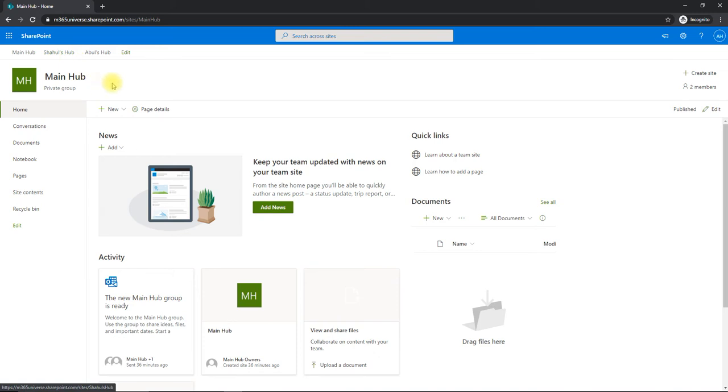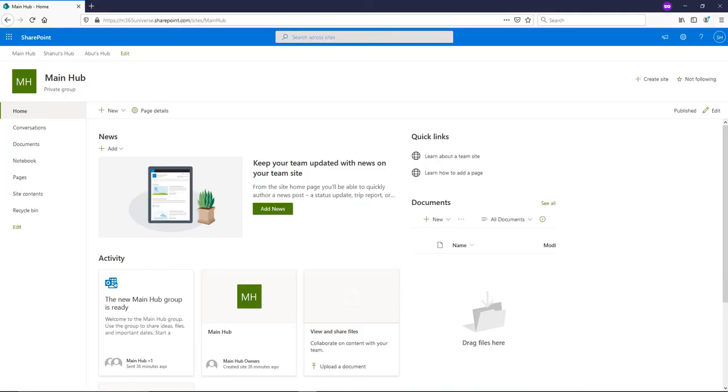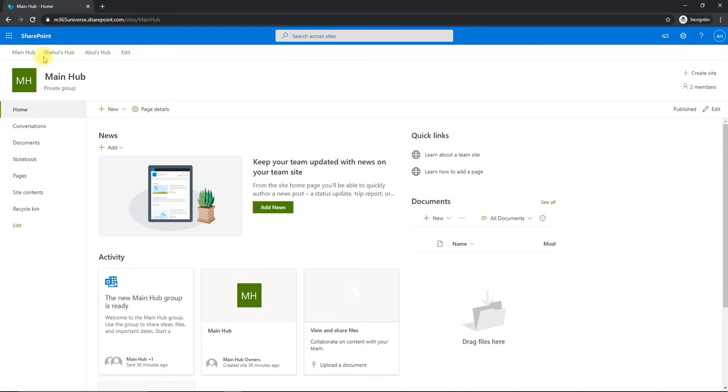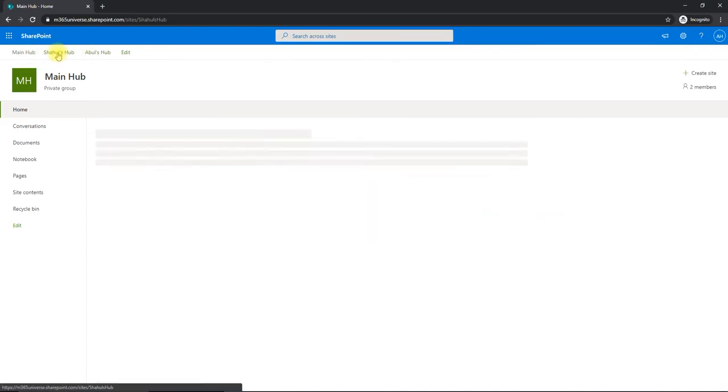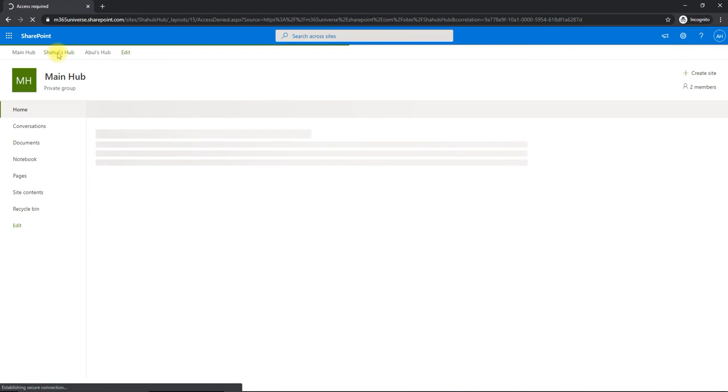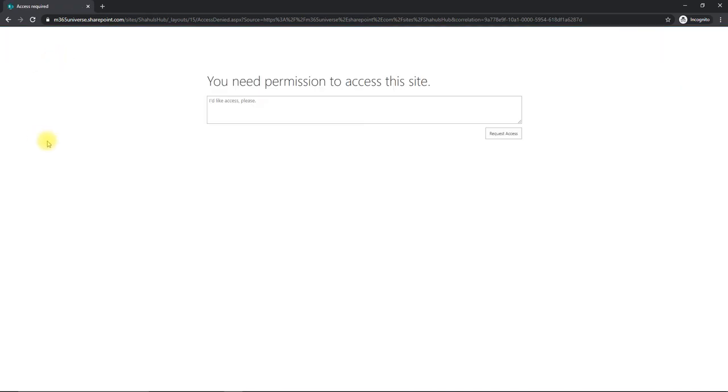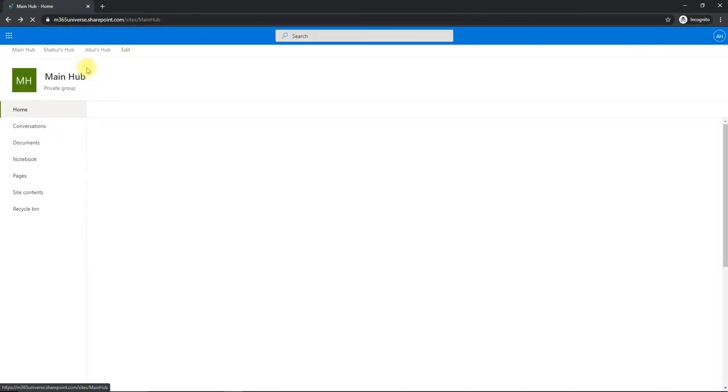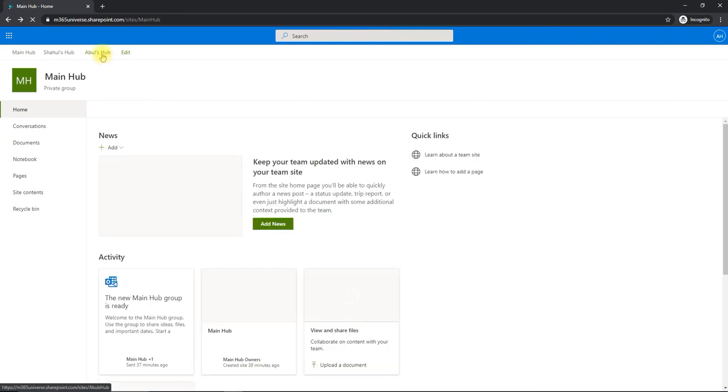These are the two hub sites, and this is one login. And if I go into another login with a different account, you see the same links. If the first user doesn't have access to this link, if I click Shahul's Hub, I will get access denied. And if I go to my second hub, which is Abu's Hub, I'll have access to it.